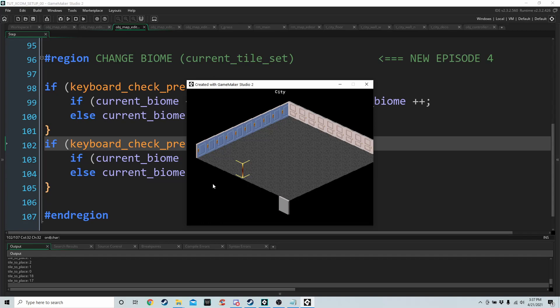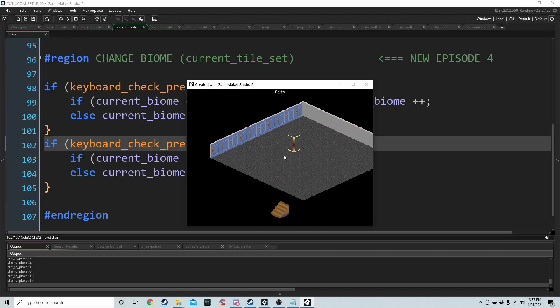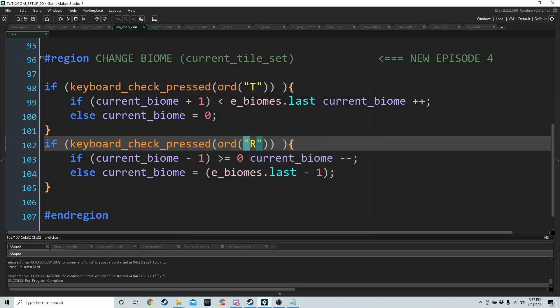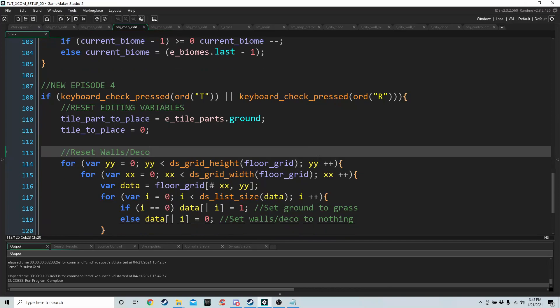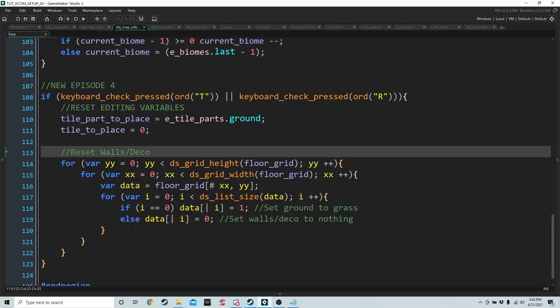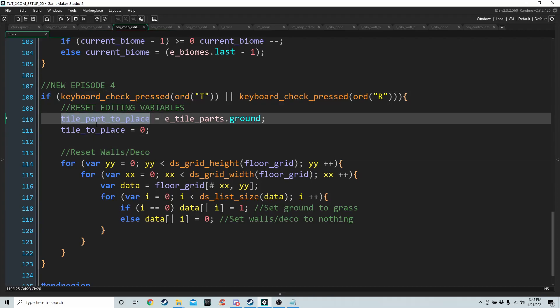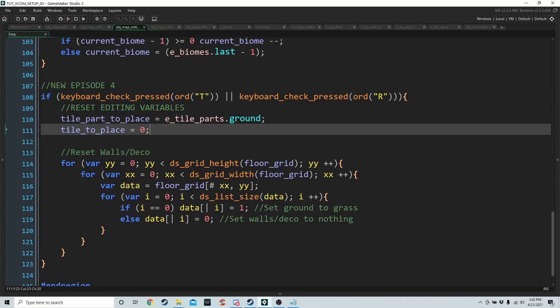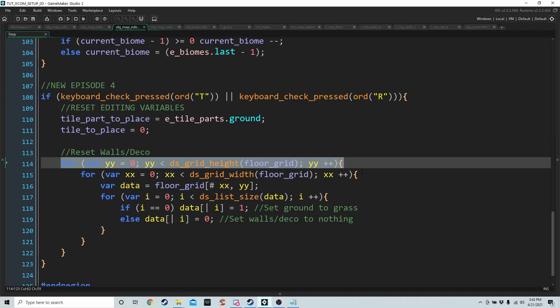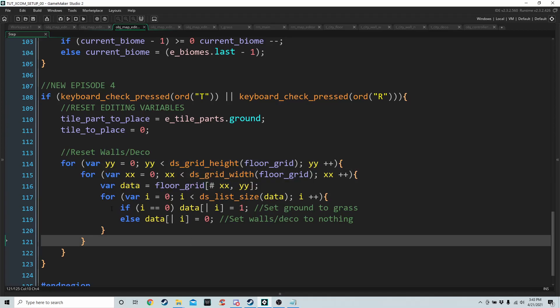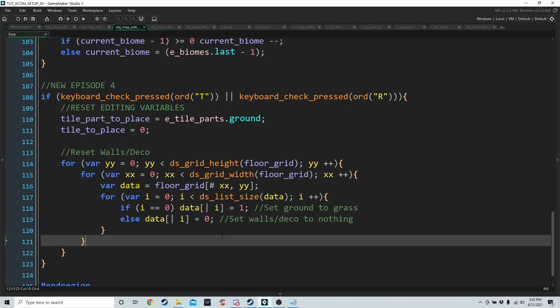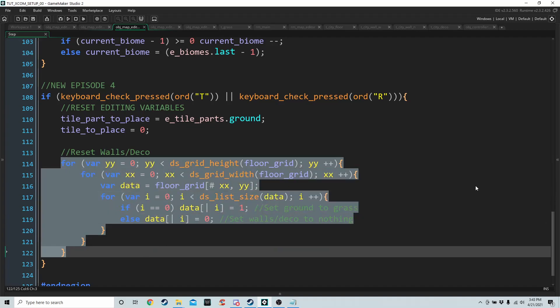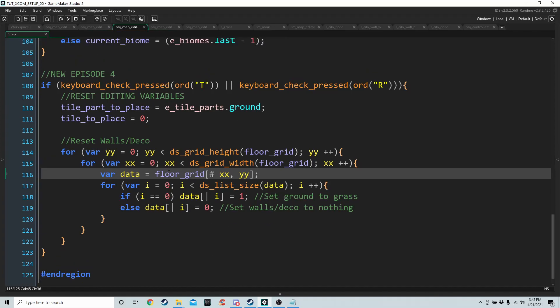So what we're going to do is, for the final thing, we're going to reset some of our variables every time we change the biome. So we're in the step of OBJ main and all we're going to do is whenever we press T or R, we're going to reset tile part to place to ground and tile to place to zero. And also we're going to go through our grid, each cell in the grid, get the list and set the ground part of the list to one and everything else to zero. So this is new and this is pretty much the same that's in the create event. We are going to start using scripts soon, but for now I just want to show you how to do this.